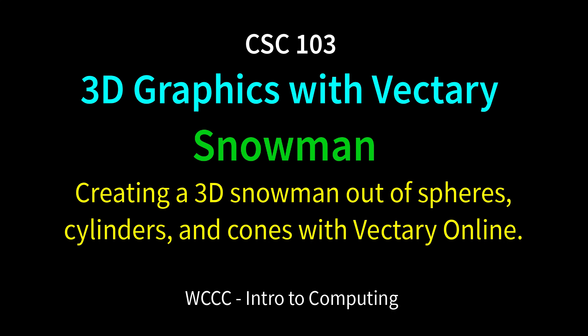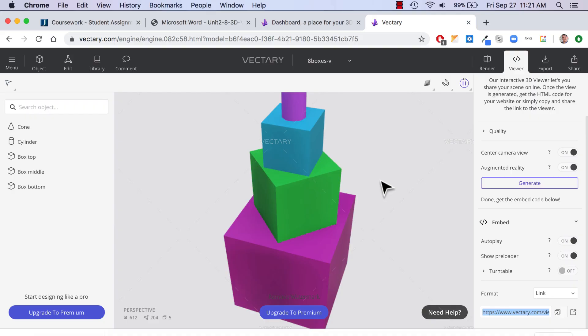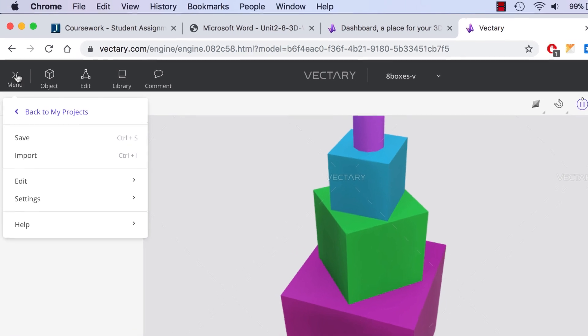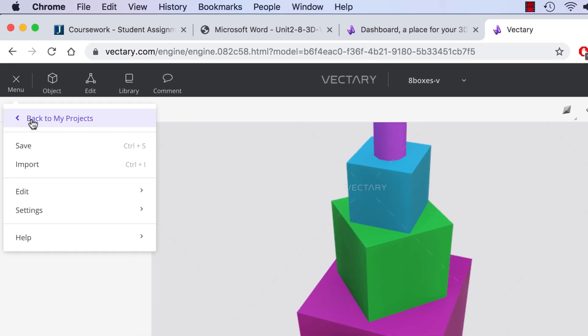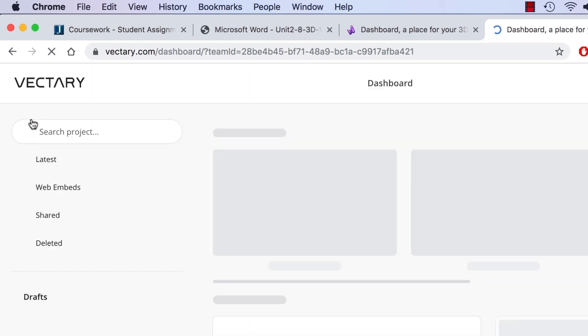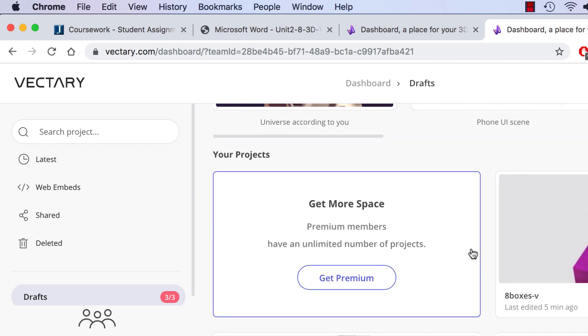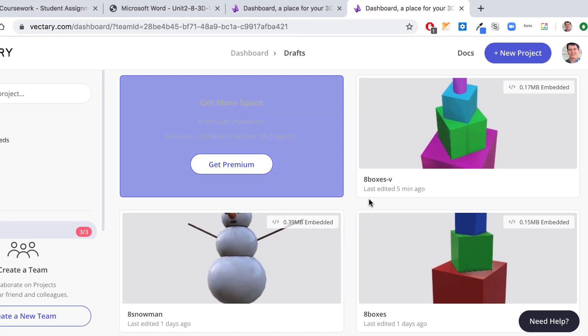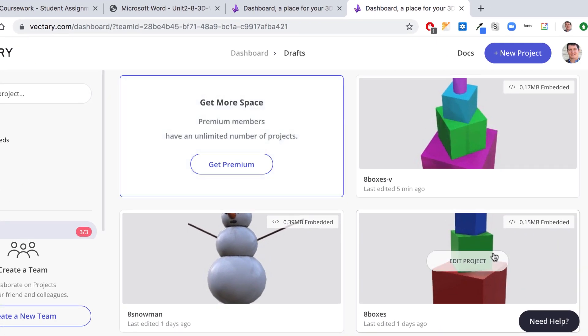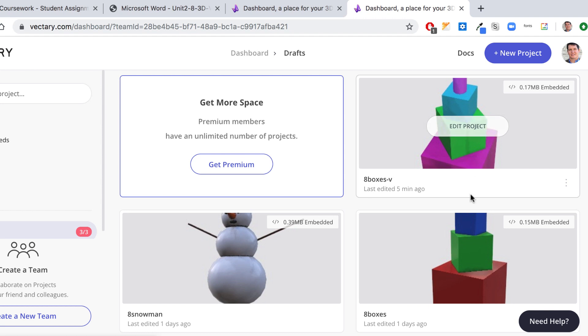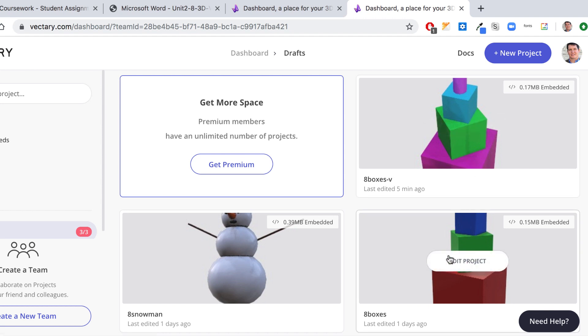Welcome back, CSC 103 class. These are the boxes that we completed. Now we're going to make a snowman for part of our exercise. To get out of here, we're just going to go back to menu and back to my projects. That'll take you back to the dashboard. I don't have an open space now, so I'll delete this boxes one that I just made.